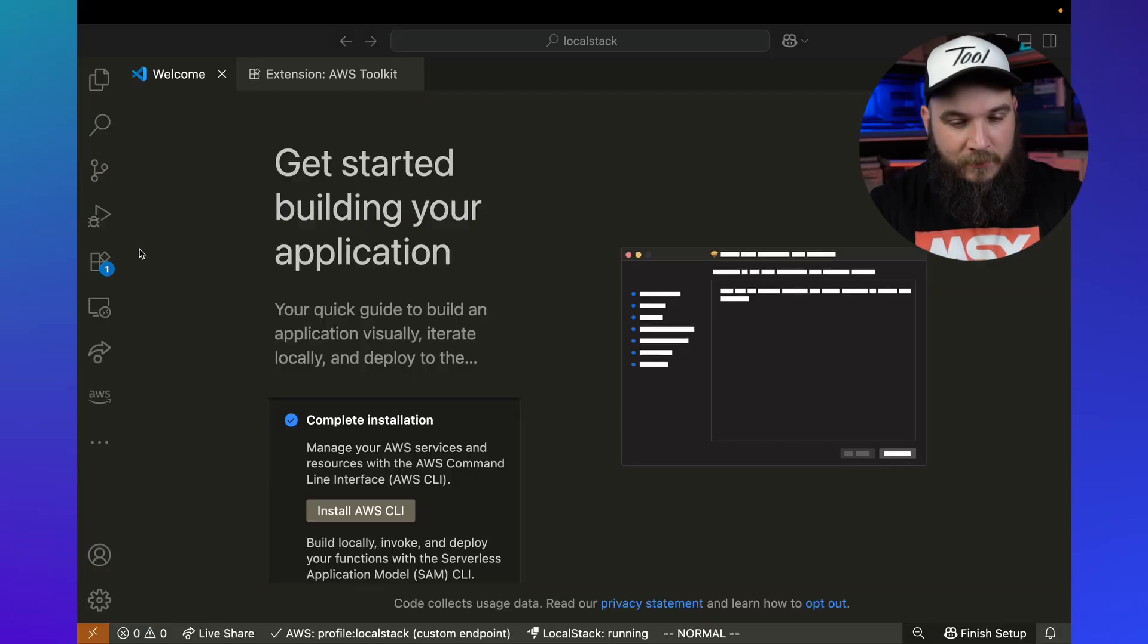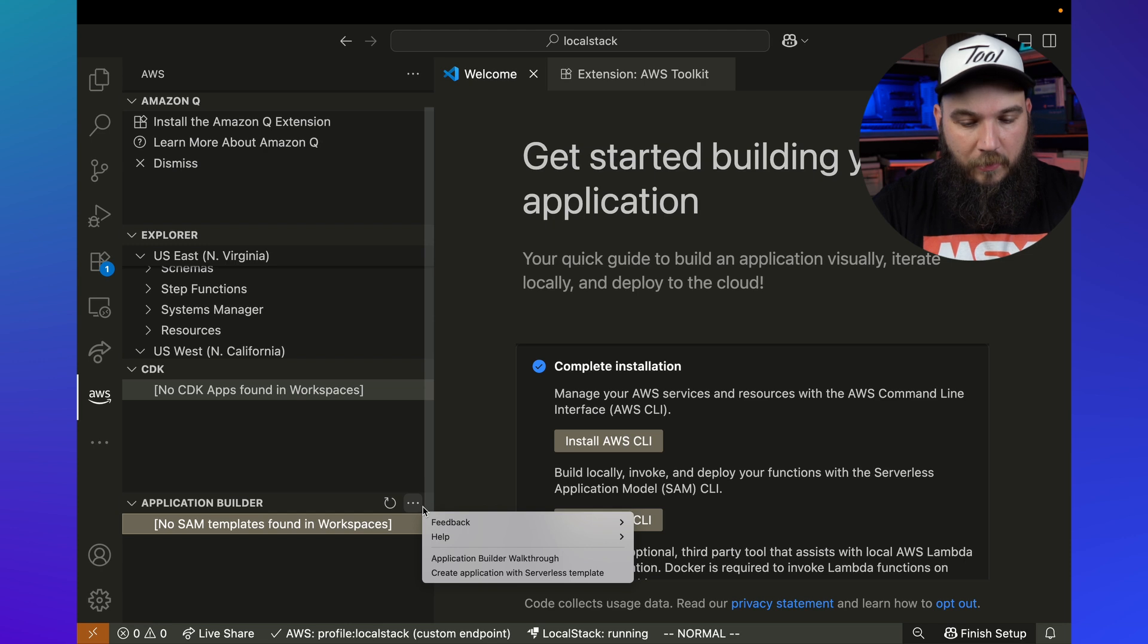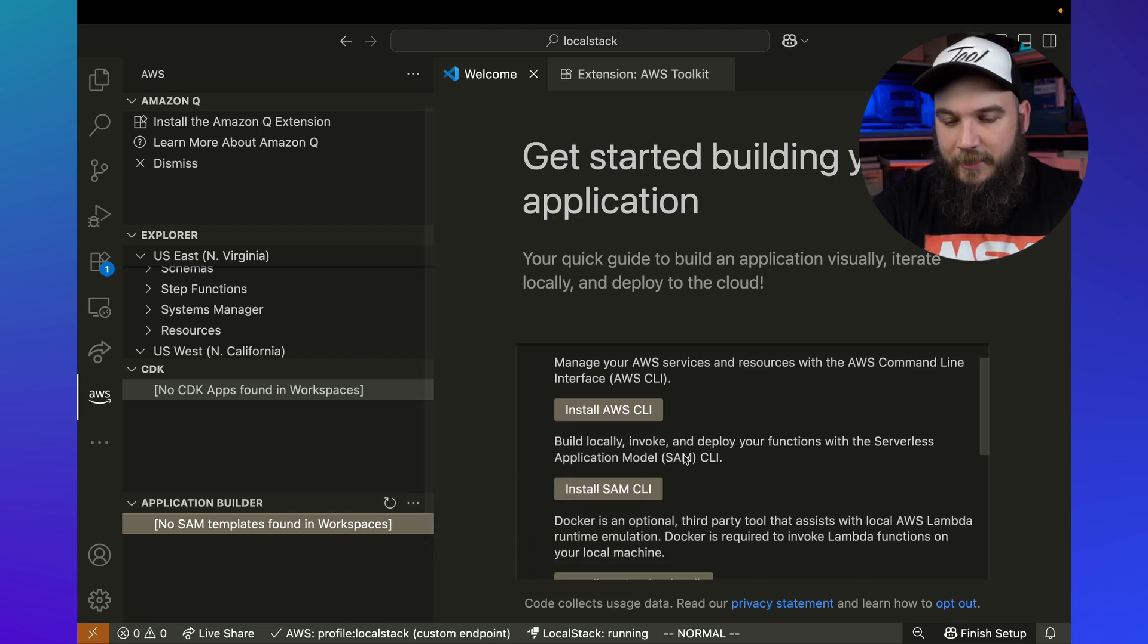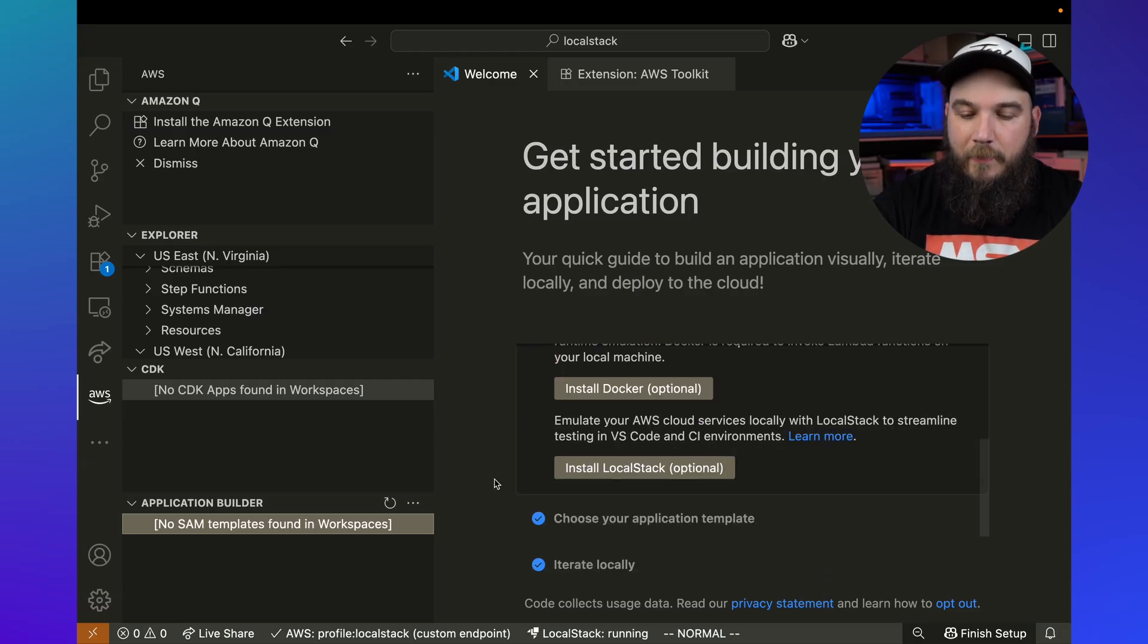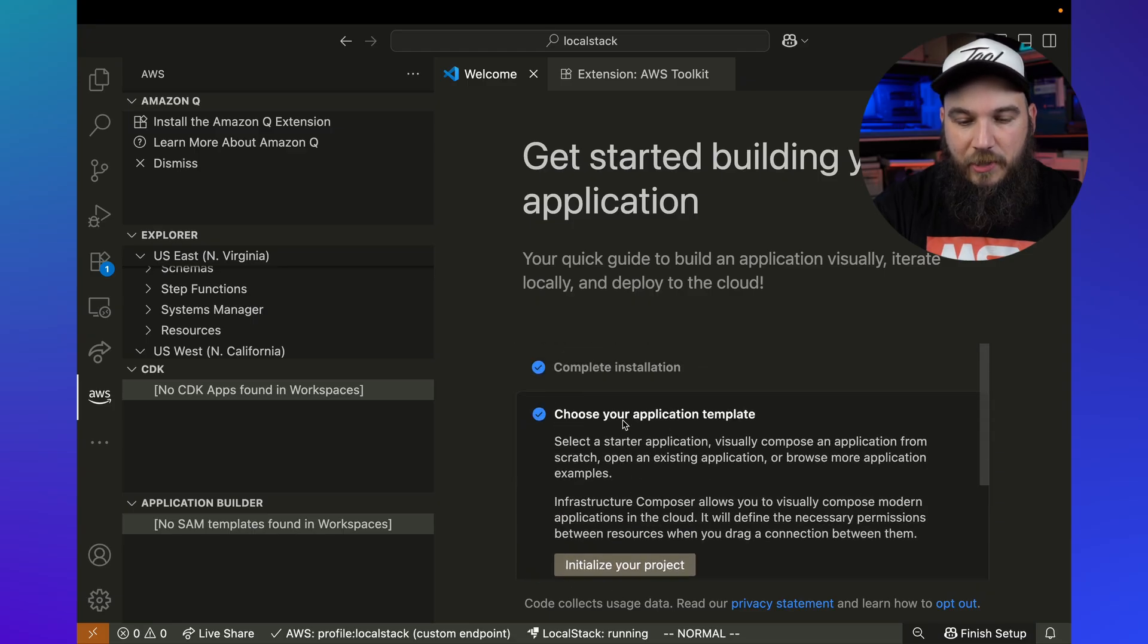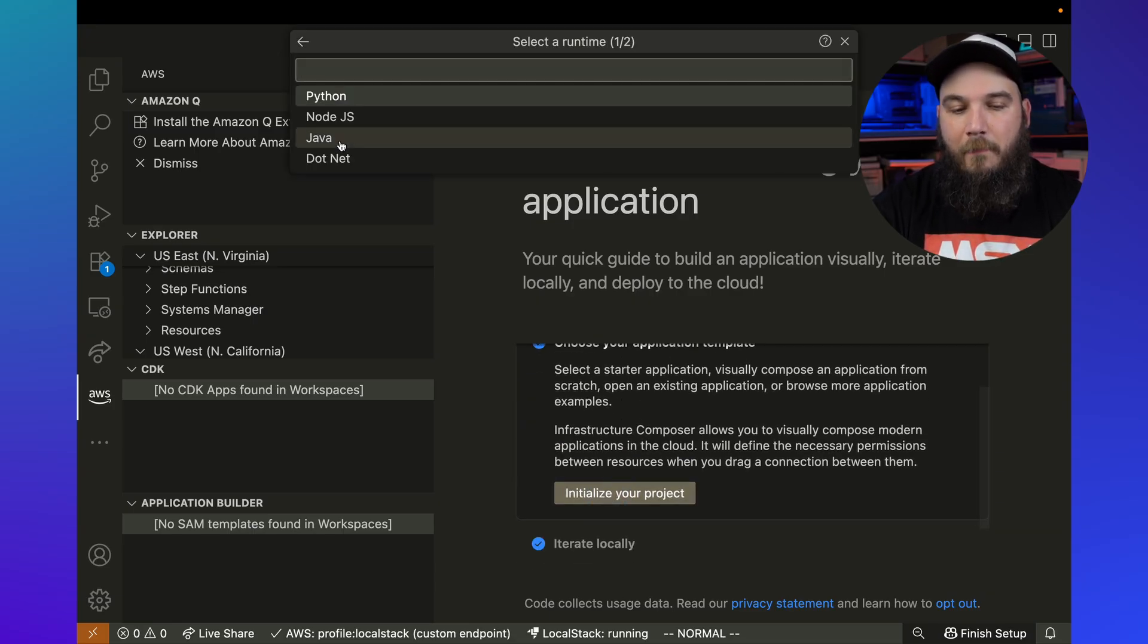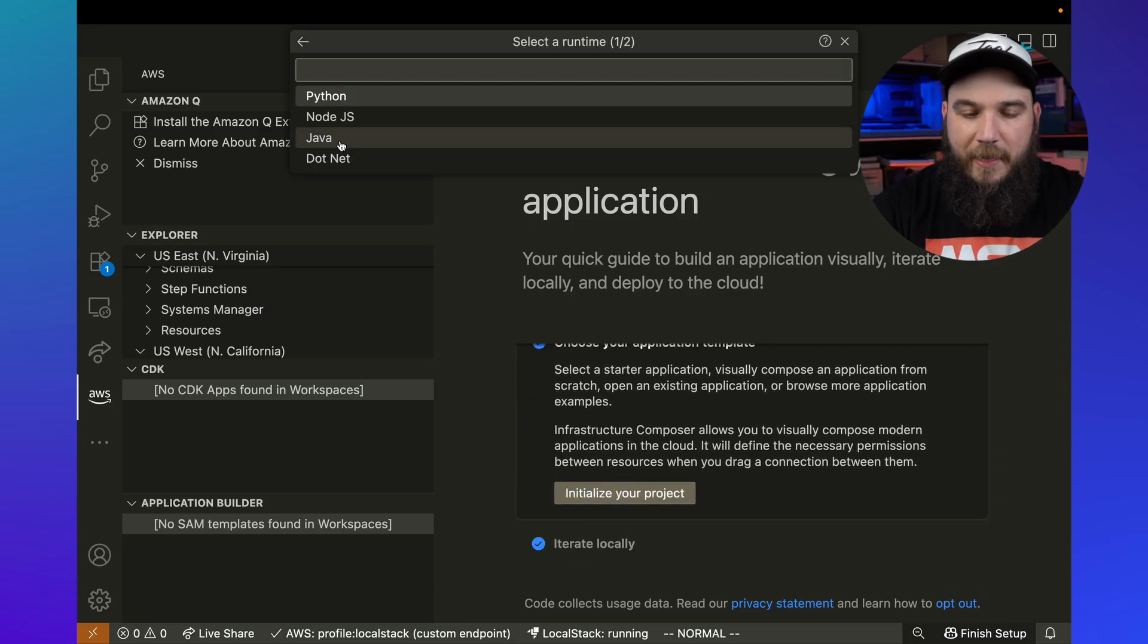Let me show you how you can deploy a sample application using the AWS Toolkit and LocalStack so we can build and test it locally. So what I'm going to do here is open up database toolkit, click on these two little three buttons, and click application builder walkthrough. This is going to take me to this exact same page here. However, I'm going to go ahead here, click choose application template.